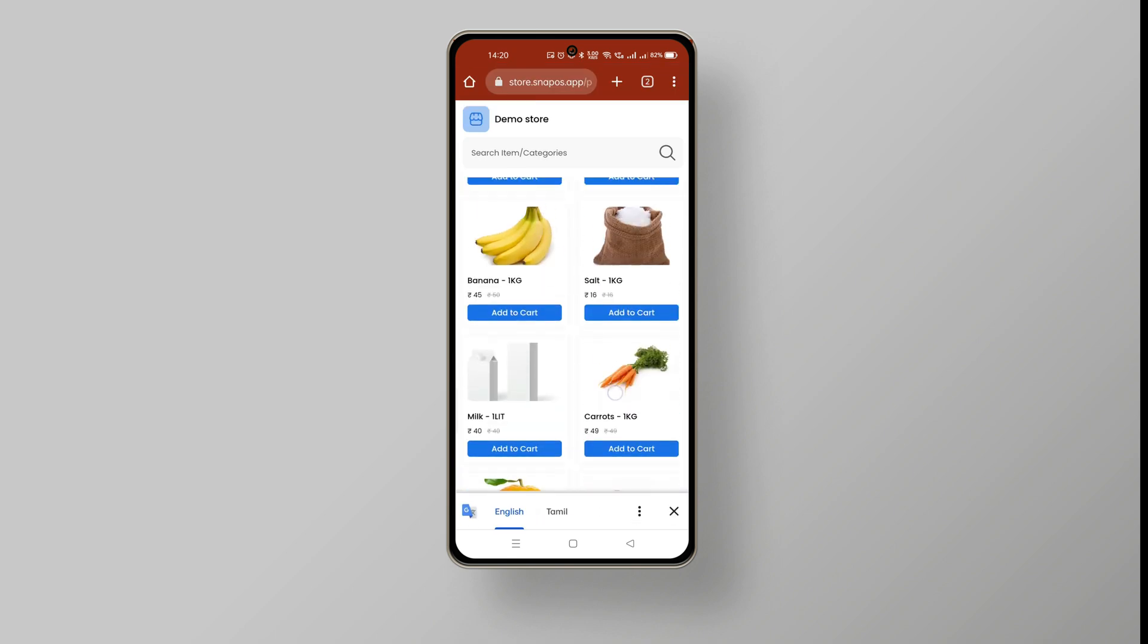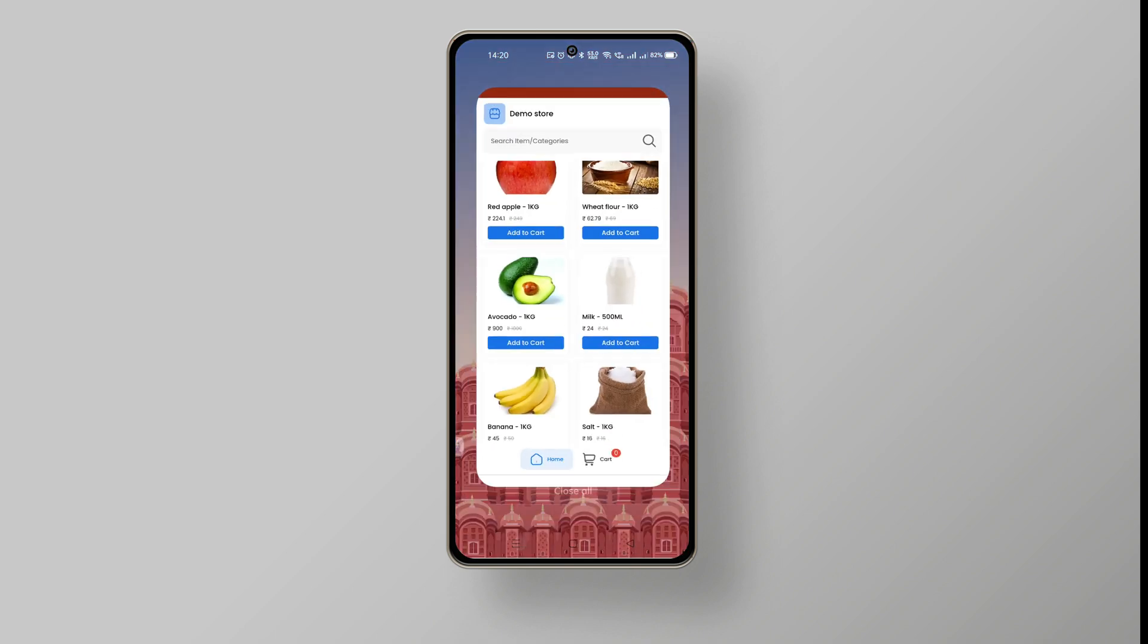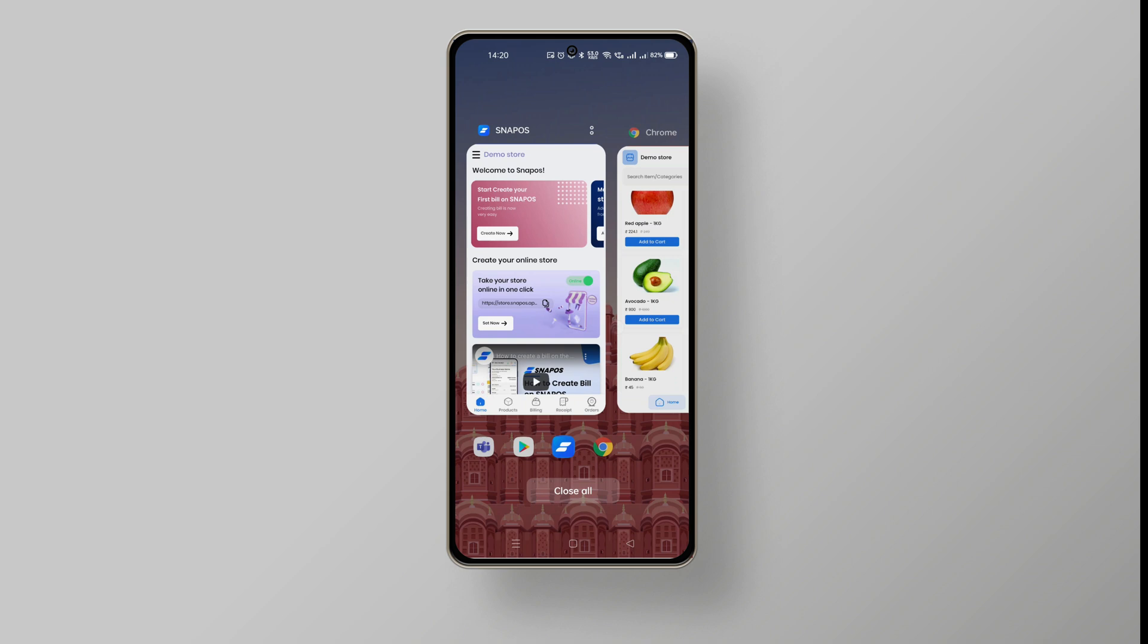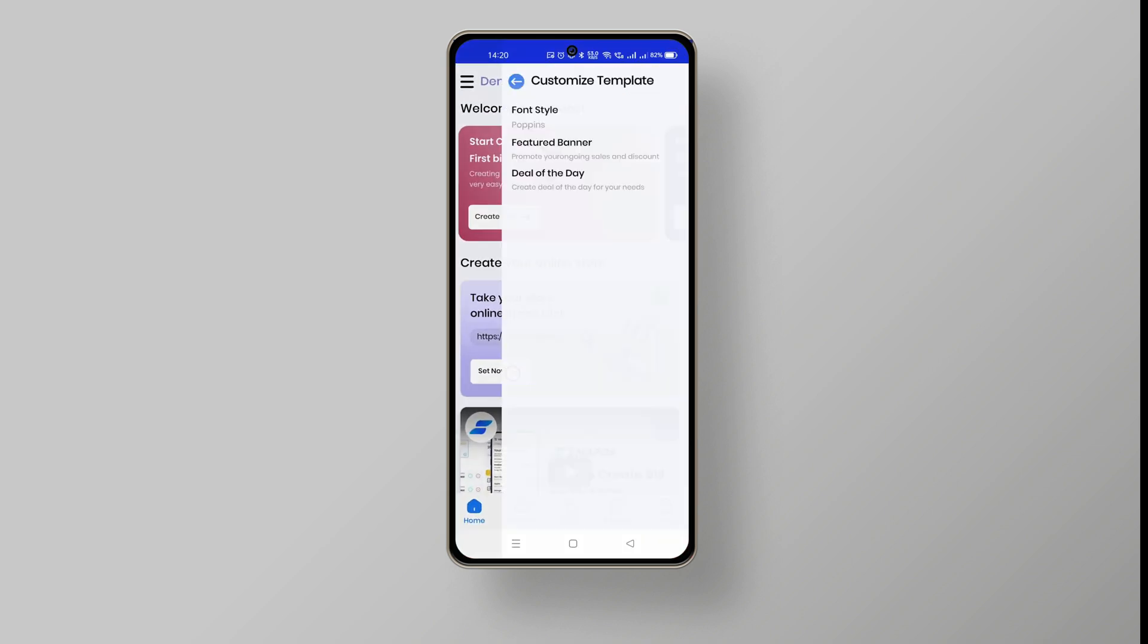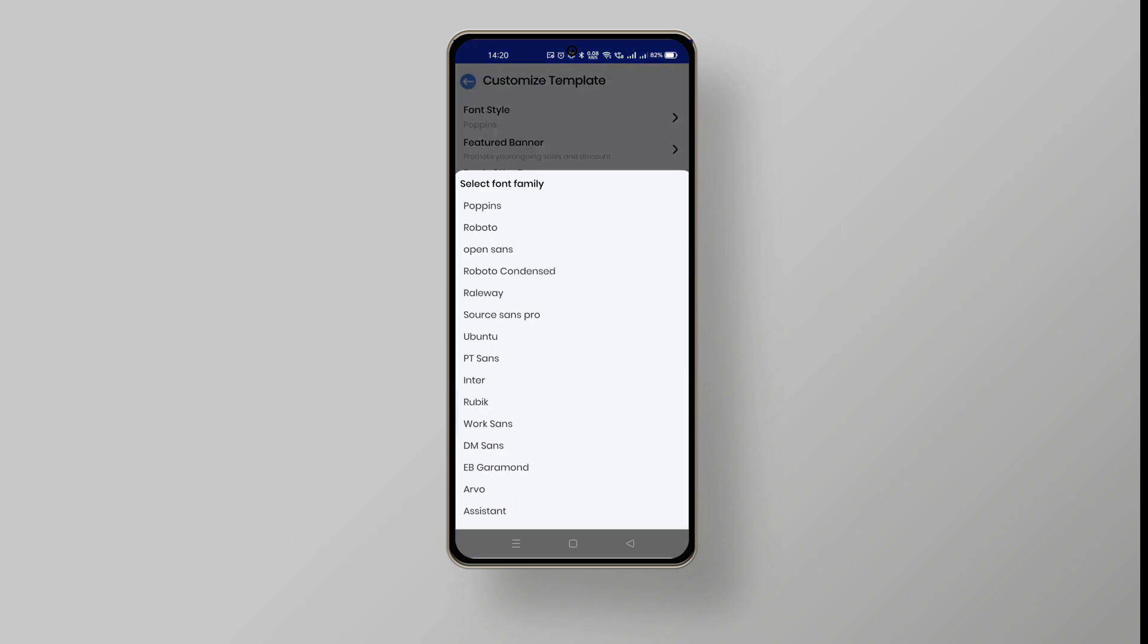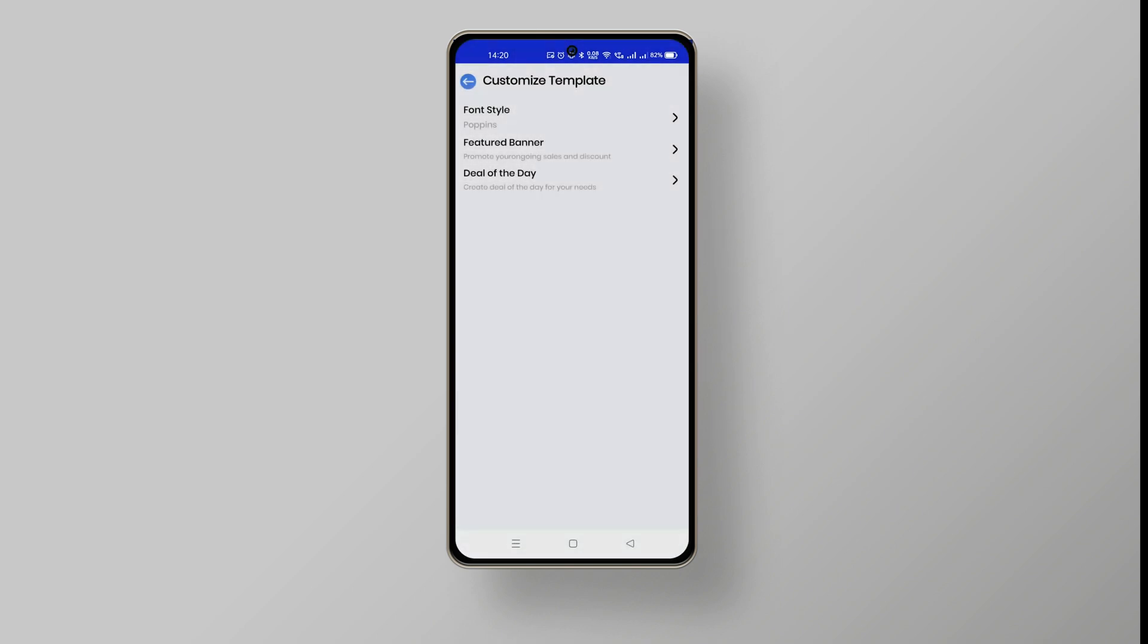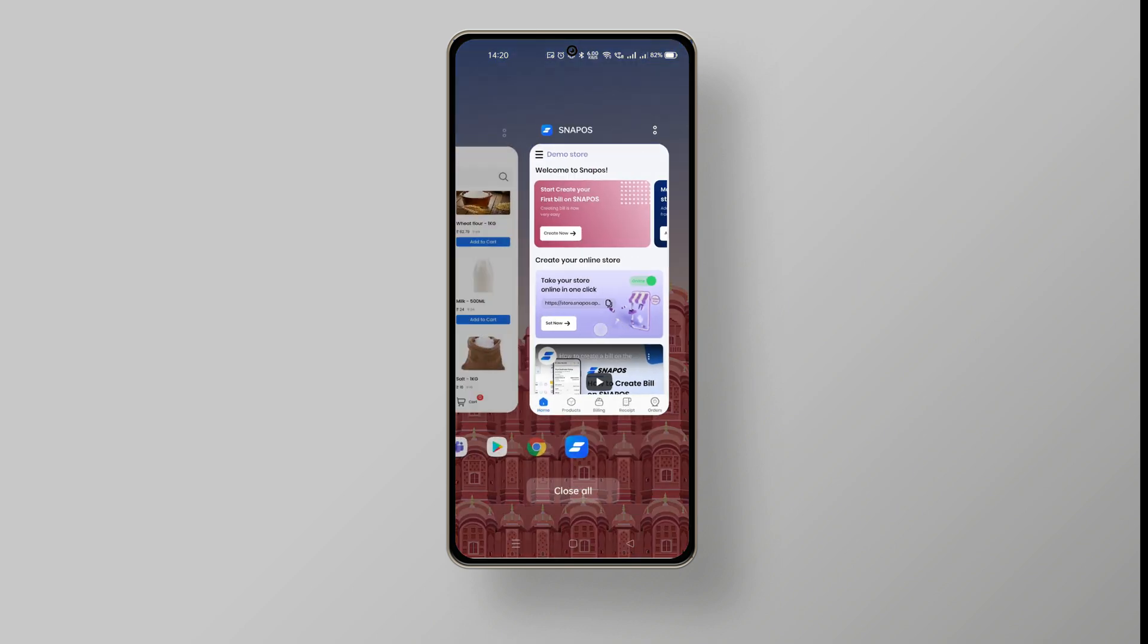To change your online store font style, go to the SnapOS dashboard, click on set now button which is under create your online store. Choose the font style option and pick your required font style for your online store.